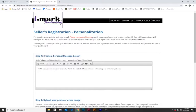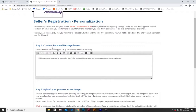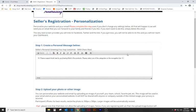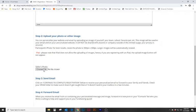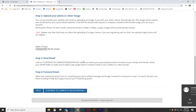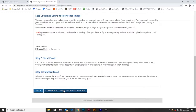Now we're on the personalized side of this shop. This is where the student or parent can create a personal message. This one says hi please support iMarkTest by purchasing iMark's fine products. Please select one of the categories on the navigation bar and other text can be added here. You can also upload an image. You can also send emails or forward emails but we'll talk about that in the next step. So let's hit continue to complete registration.